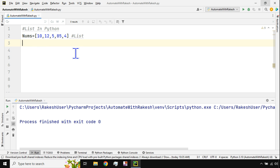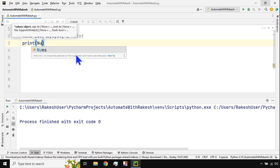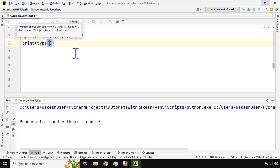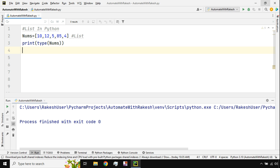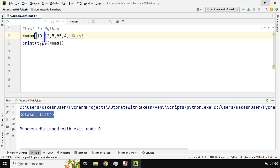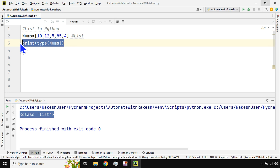Now you might ask: I've created a list variable, but how do I verify it's actually a list? No worries — just use a print command with the `type()` function and pass the variable name into it. The moment you execute it, you'll see it says 'class list'. So a list is always created with square brackets and each value separated by a comma.